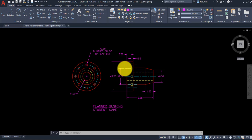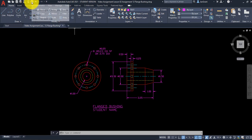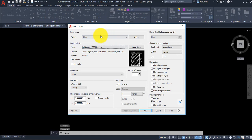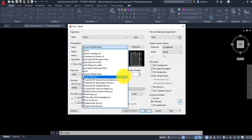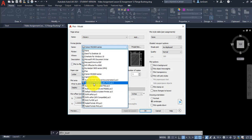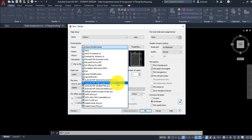Let's look at the printing properties as an introduction. Go to the top left and click on Plot. Find your printer — if you don't have one, you can use a PDF option to create a high-quality PDF. Change the plot area from Display to Window, then click and drag to create a window around your drawing. Check 'Center the Plot', leave scale as Fit to Paper.